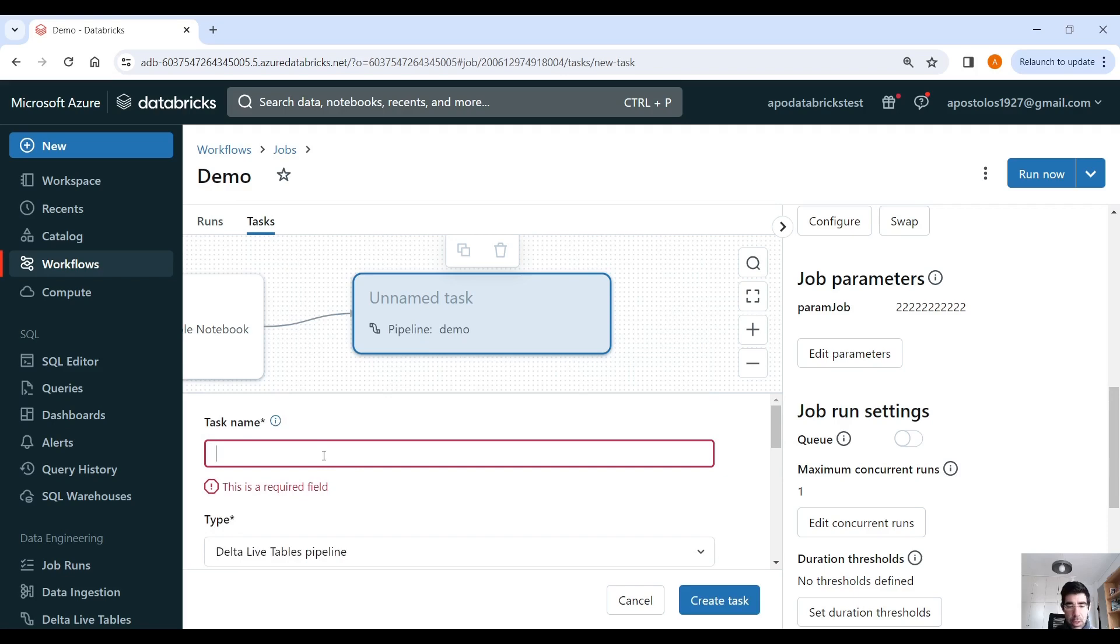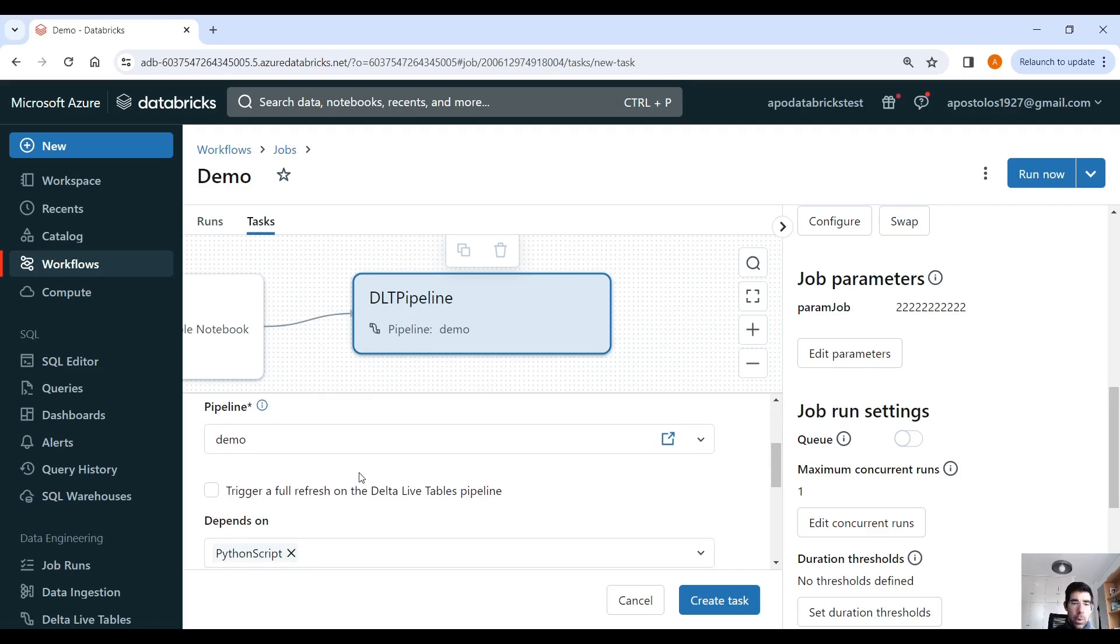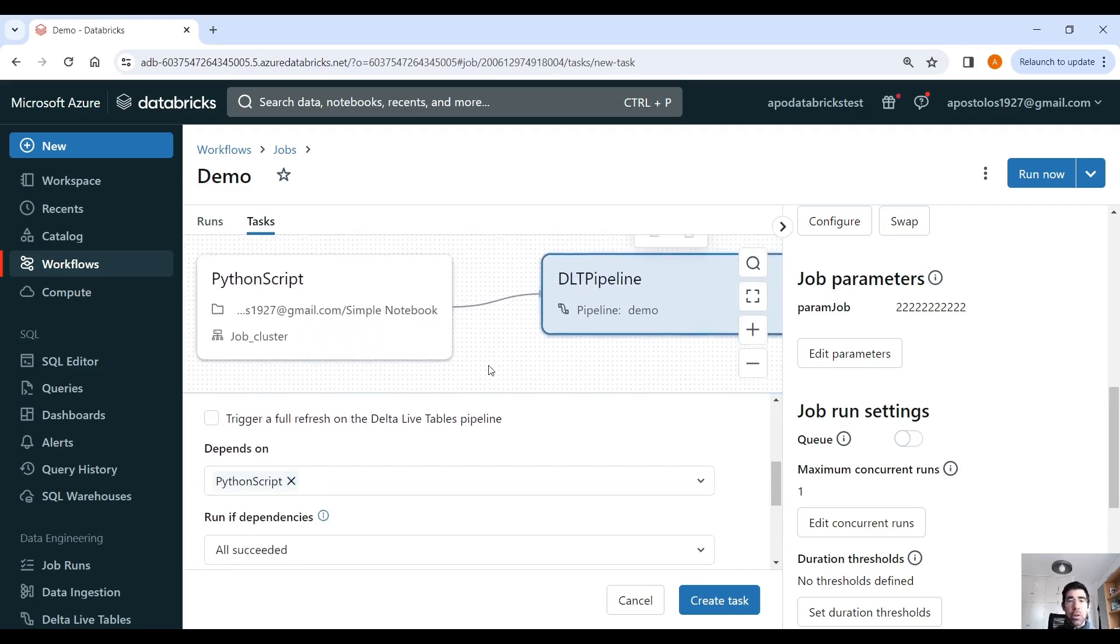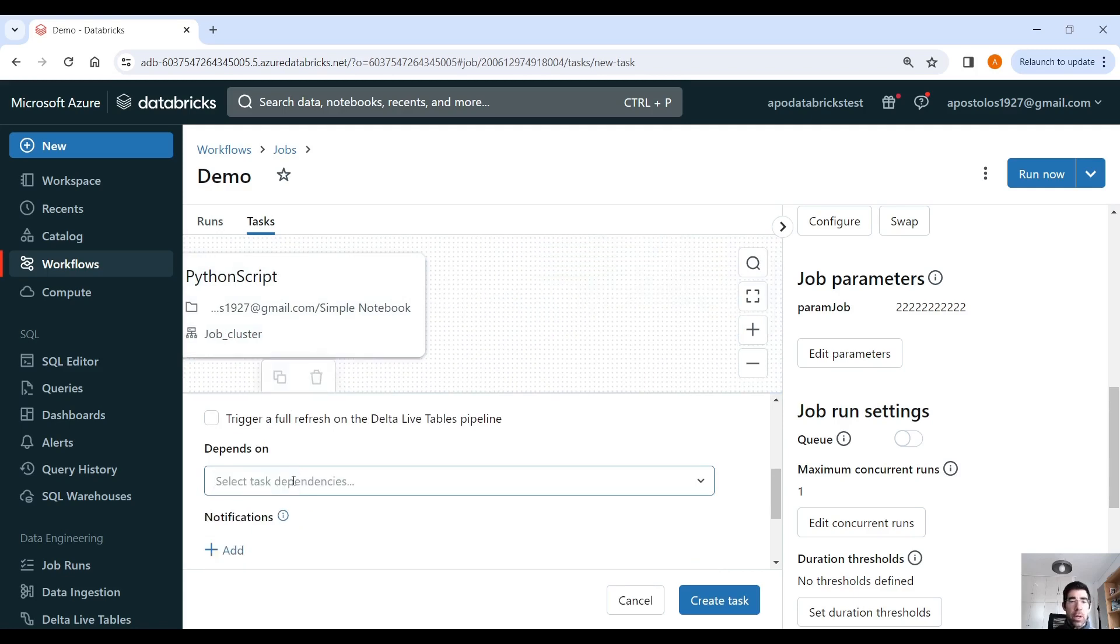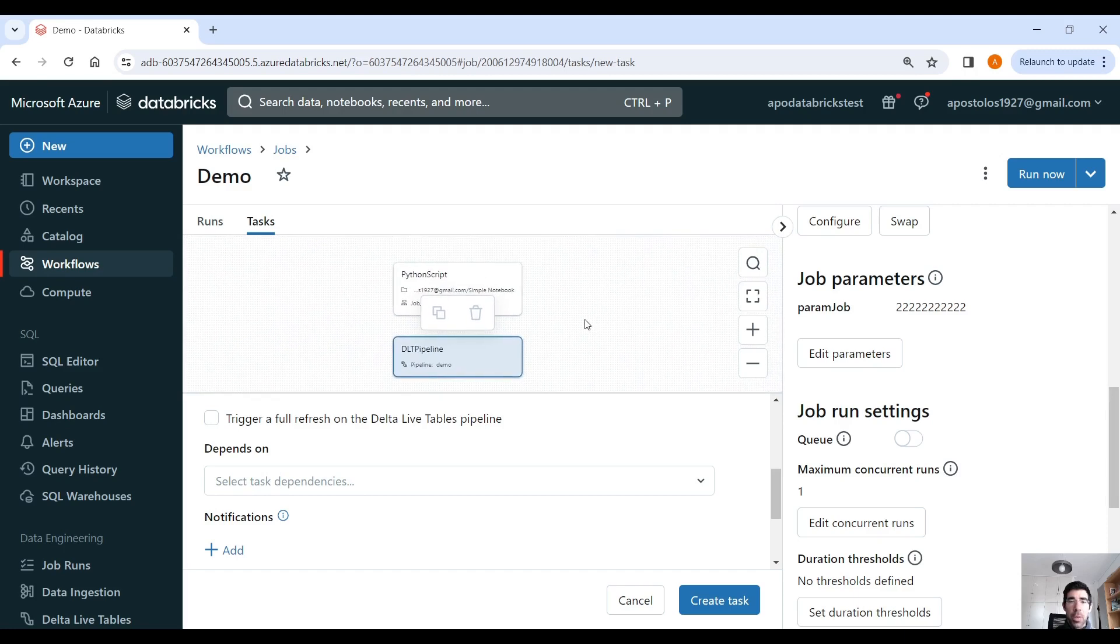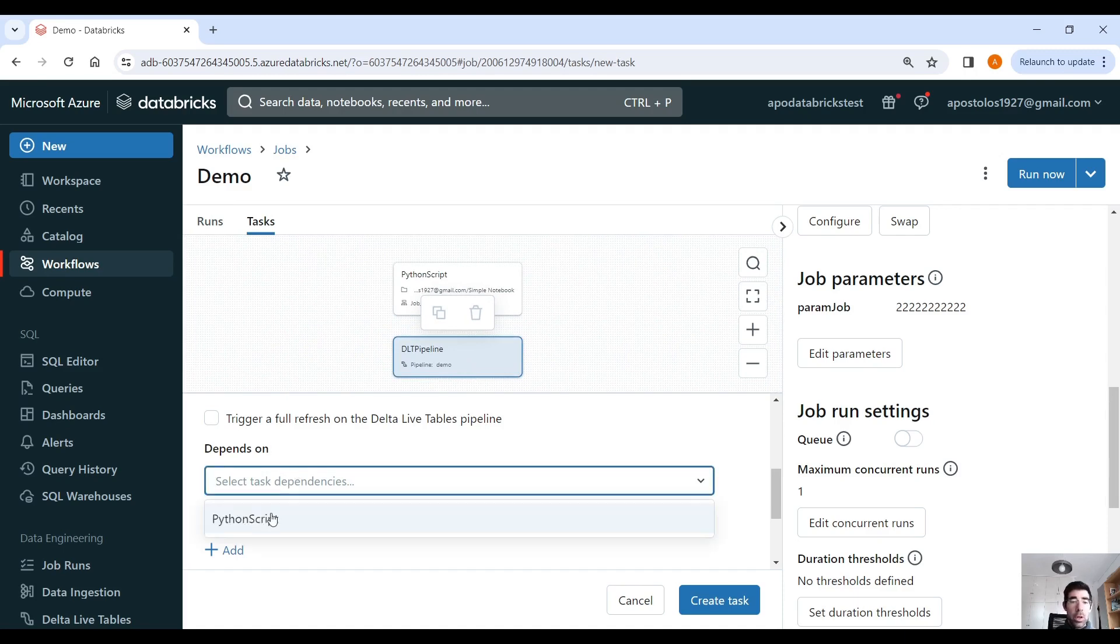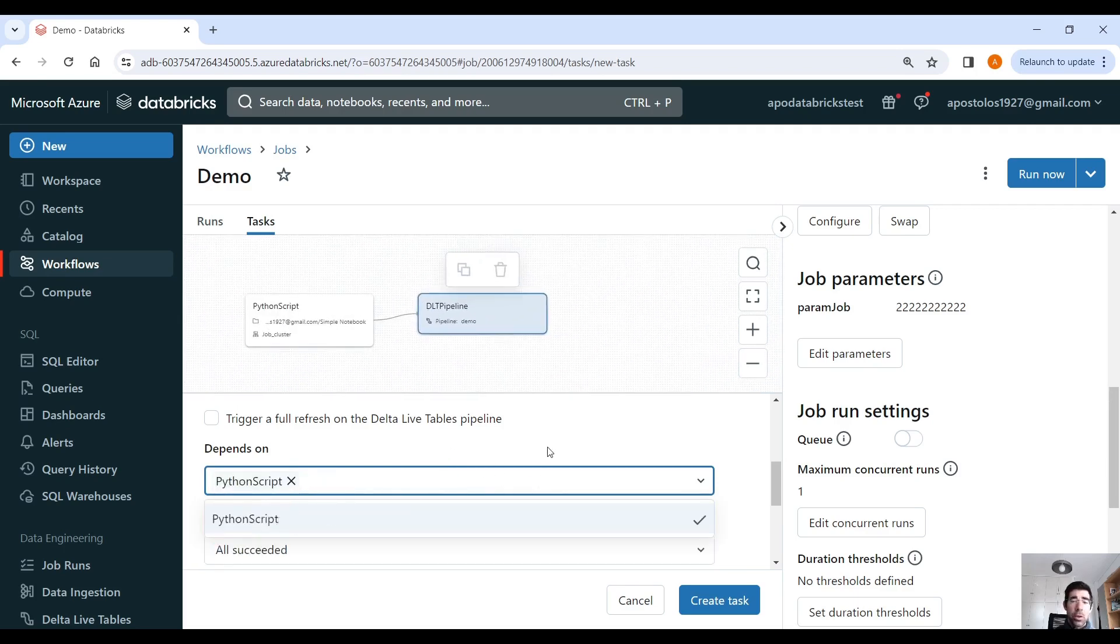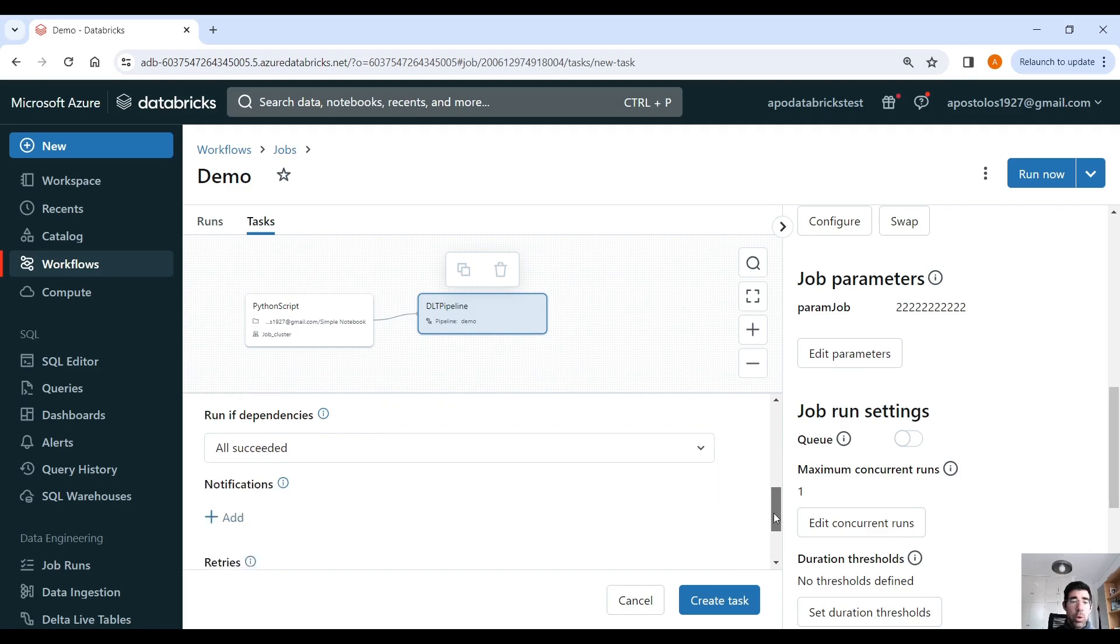So I have created that, task name, DLT pipeline. And depends on the Python script, which is the first task, as you can see. Now, if I remove that, those two tasks are going to run in parallel. But if you want to orchestrate the task, so that one task depends on another, you go here, you select depends on, you define the task that it's going to depend on.